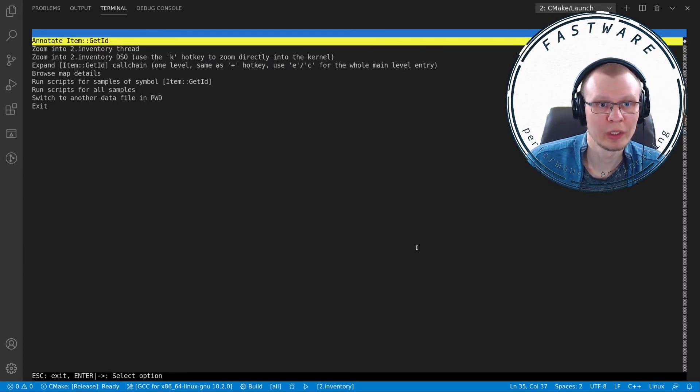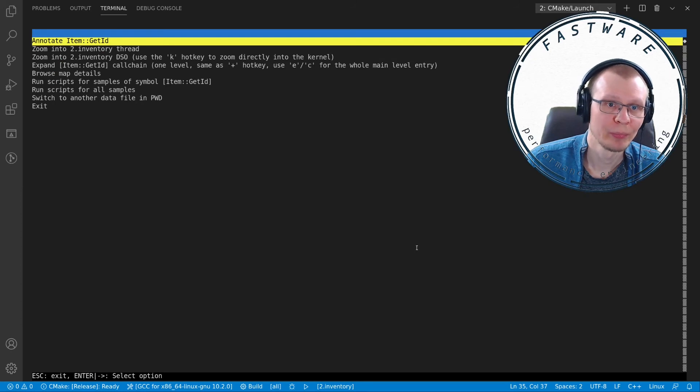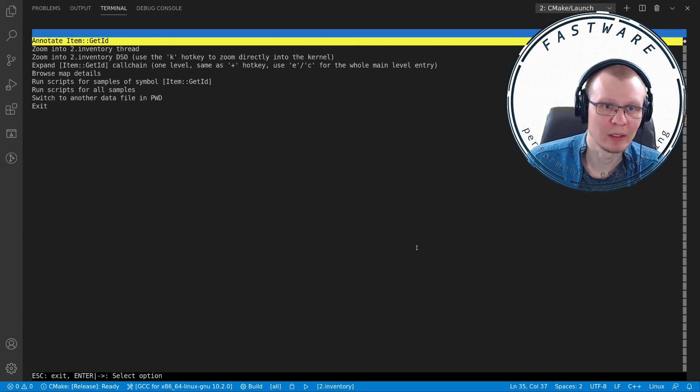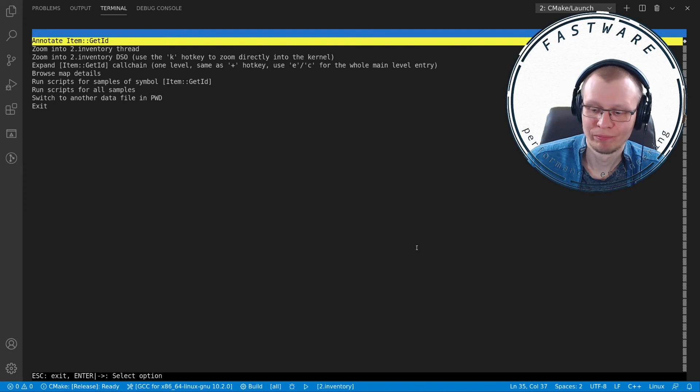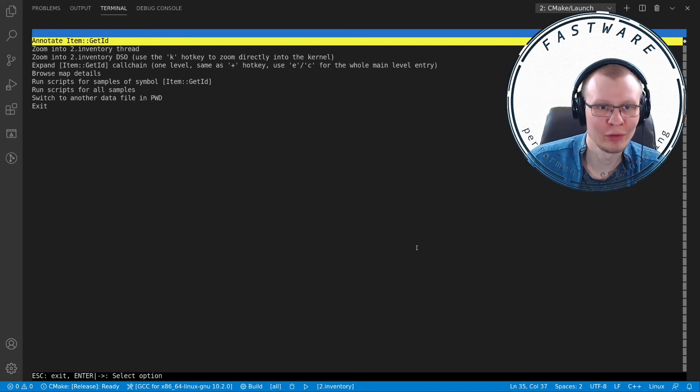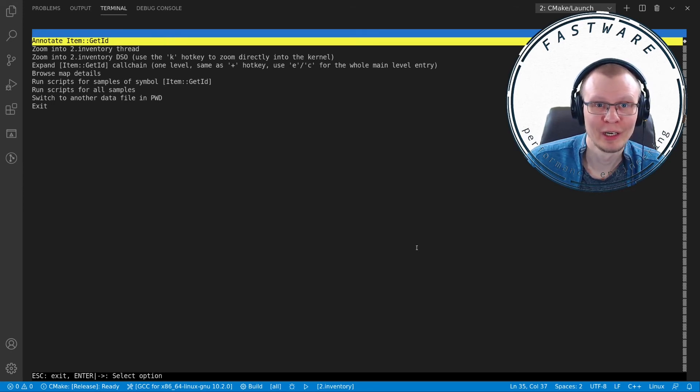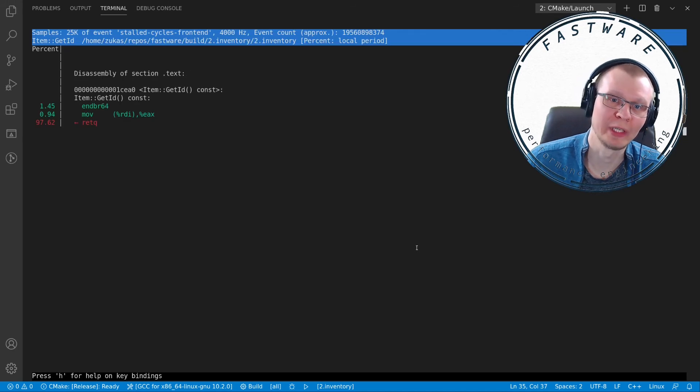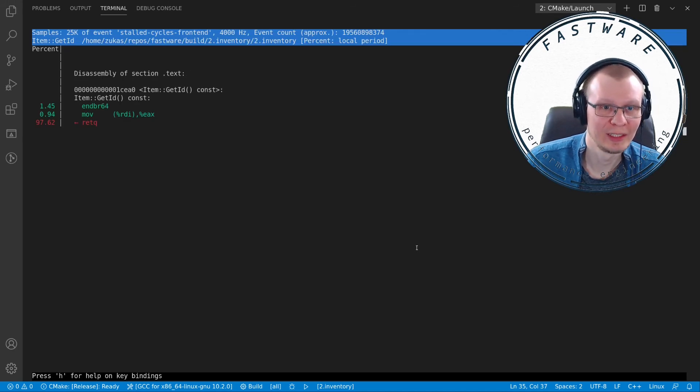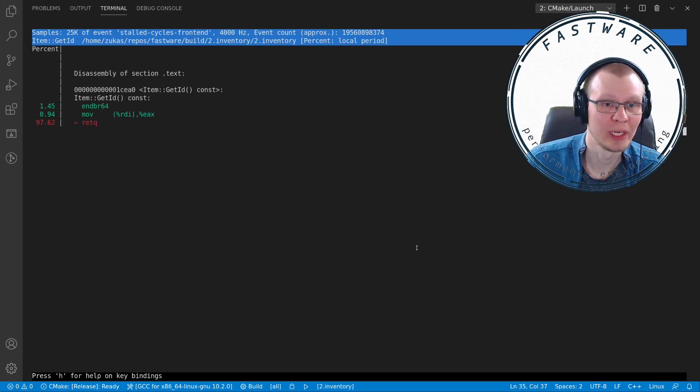If you click on it, you have the option to annotate. Here we drill into the center of the earth and shake hands with the devil. What we get is the assembly instructions that have been executed.